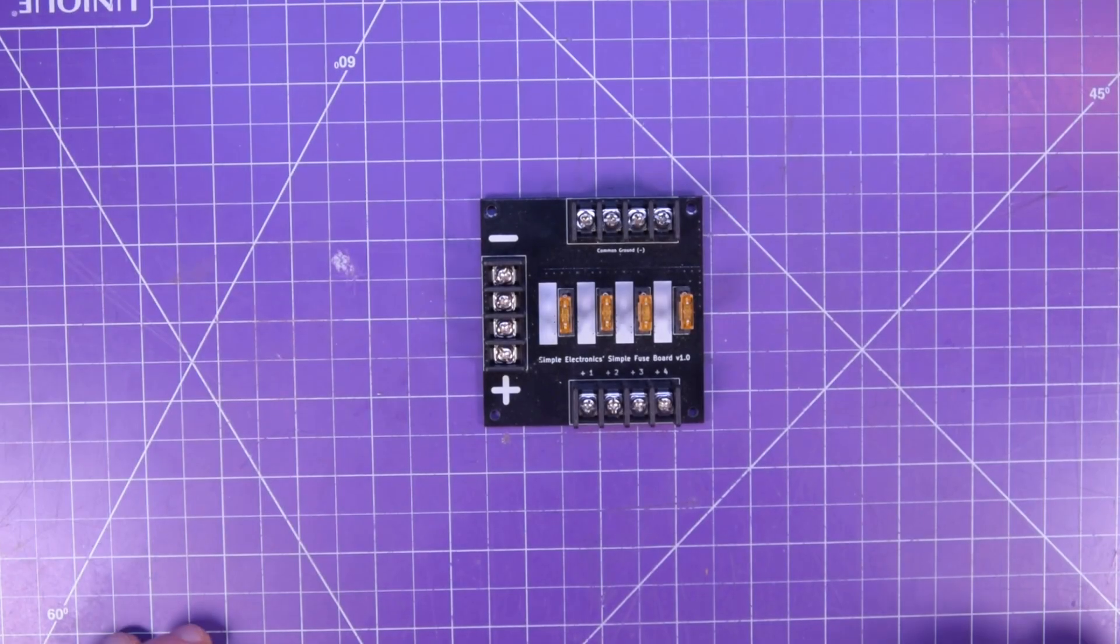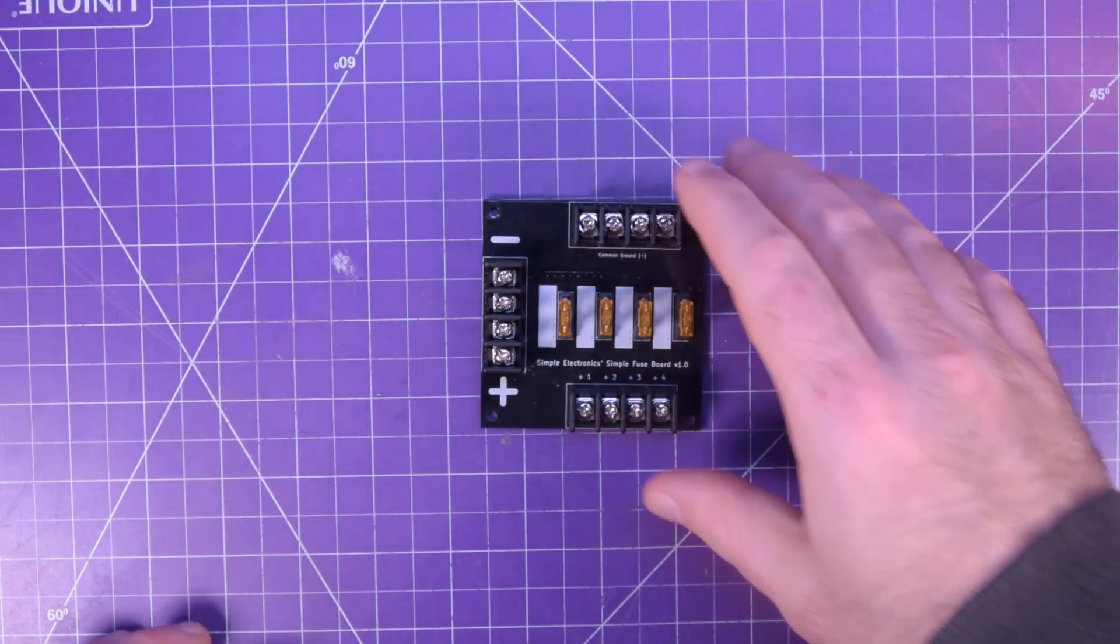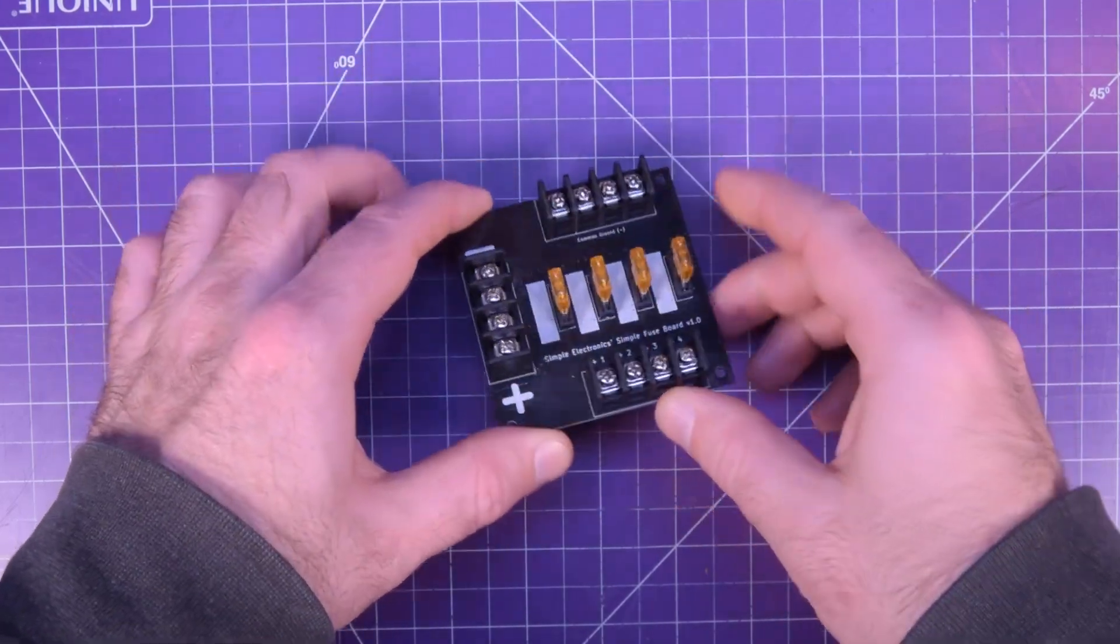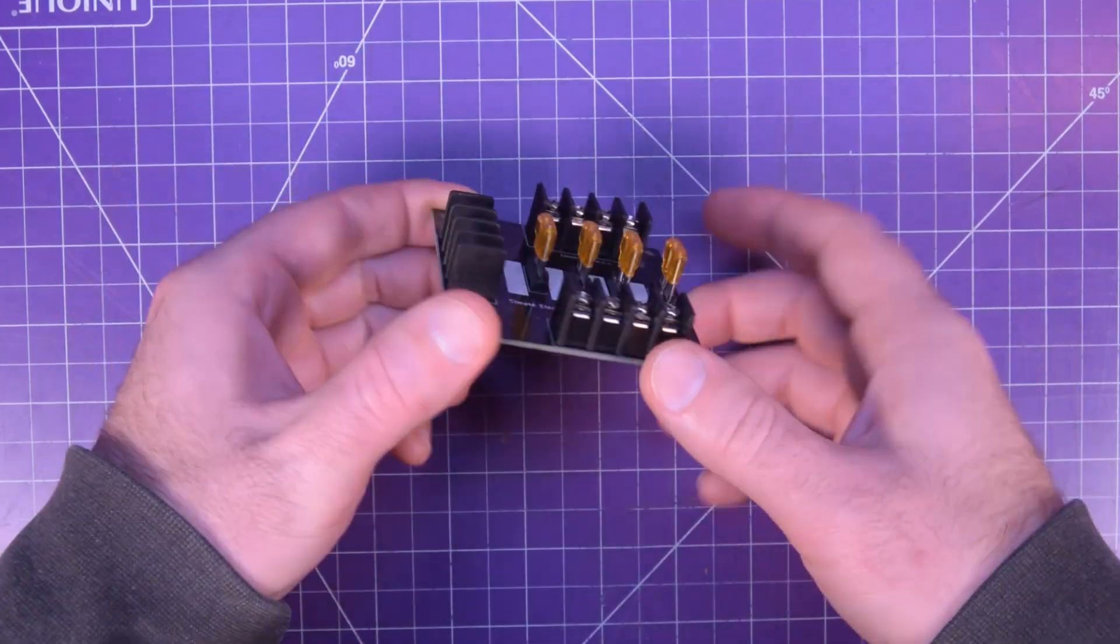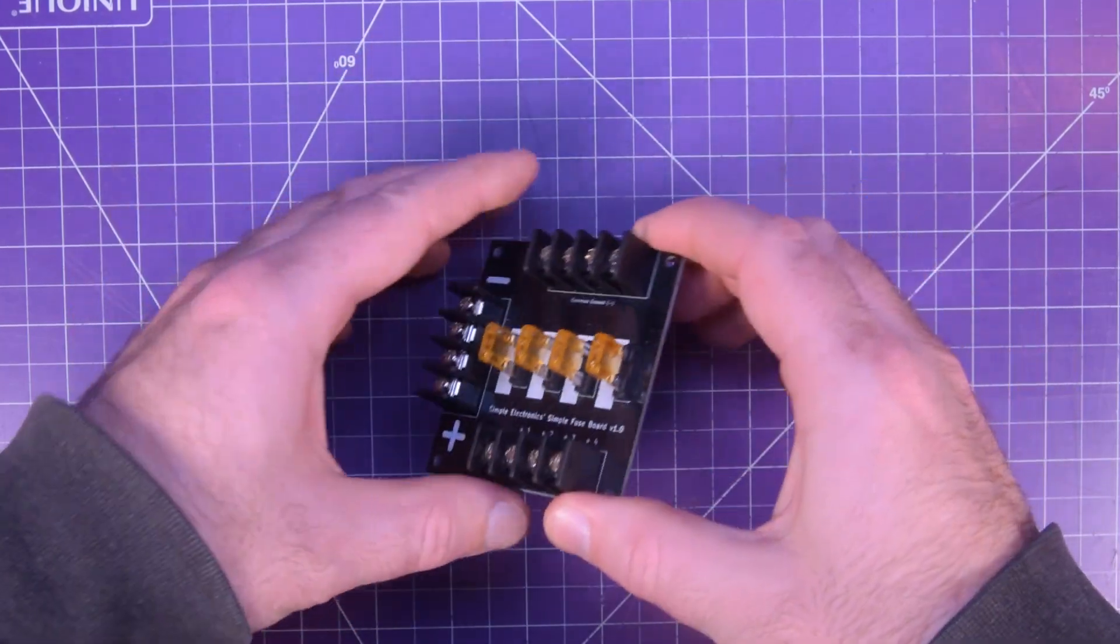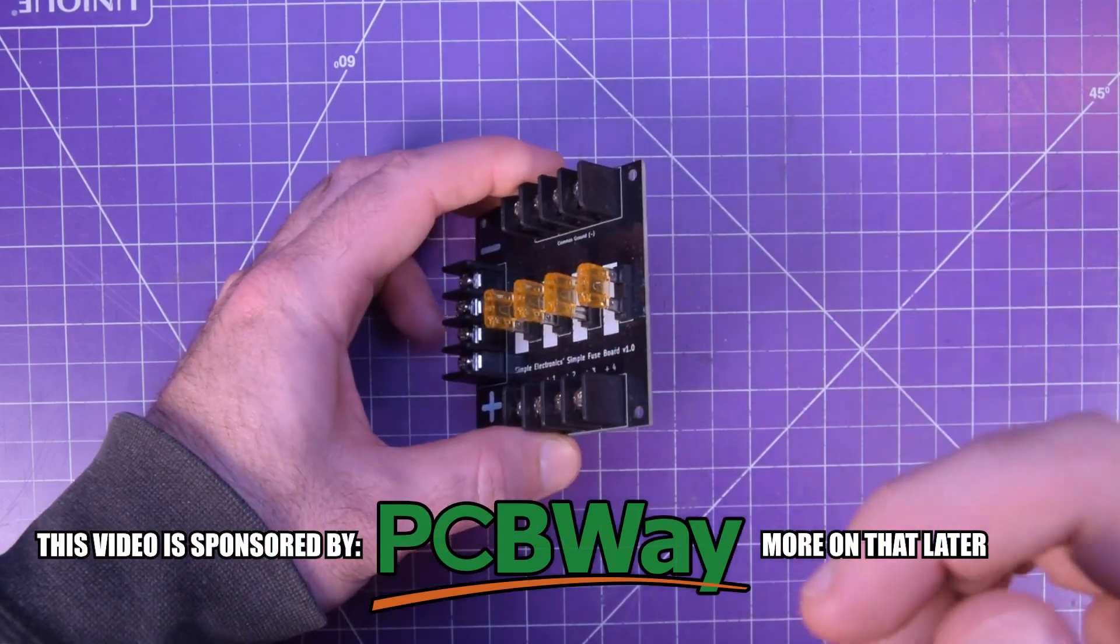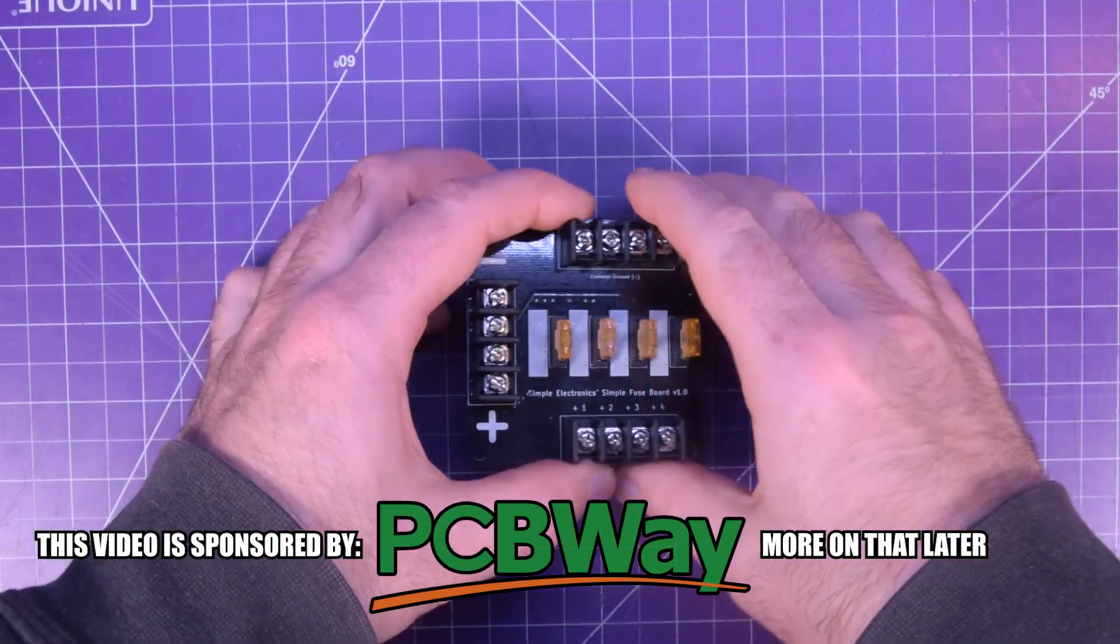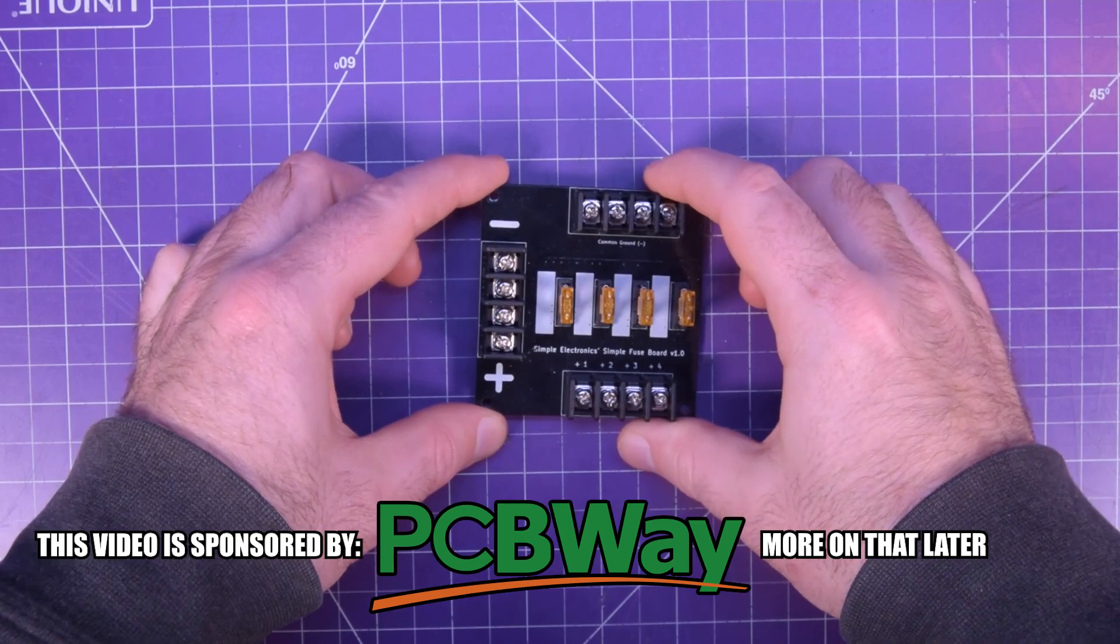Hey everyone and welcome back. This here is a printed circuit board that I have designed and had made at PCBWay a while ago. They are actually sponsoring this video here so I can put it through a torture test.